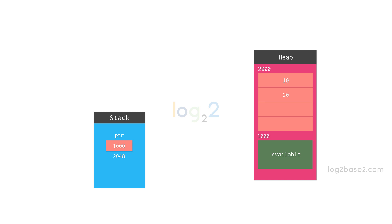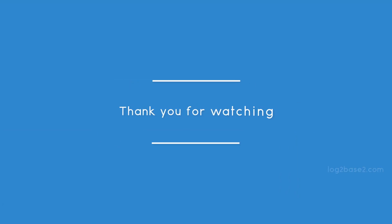After this, it will return the address of the newly allotted memory area. That's it for this video. Thank you for watching.